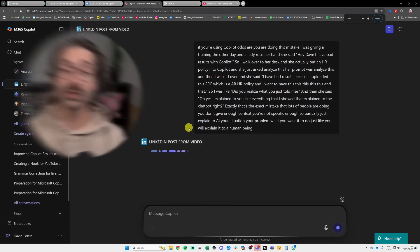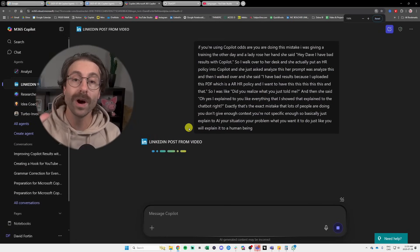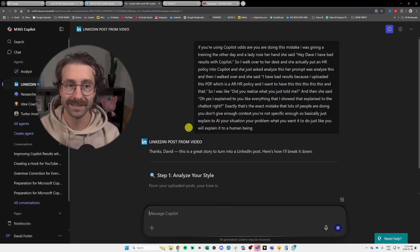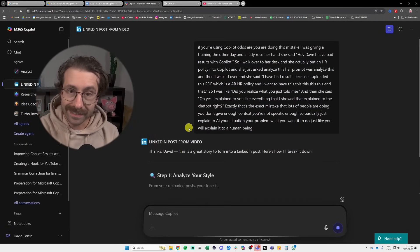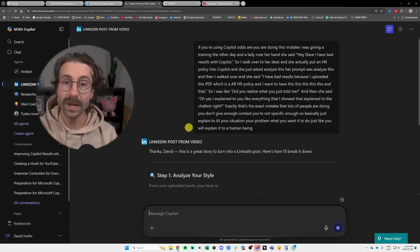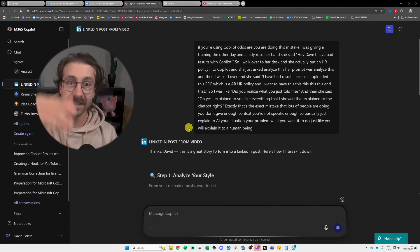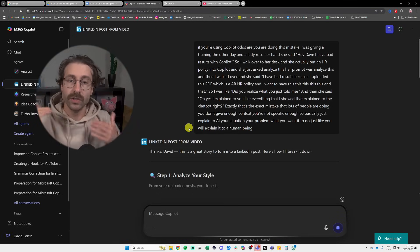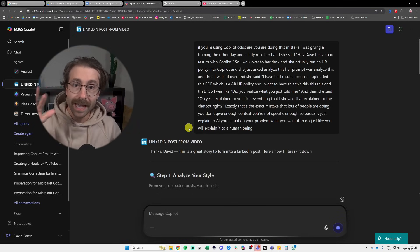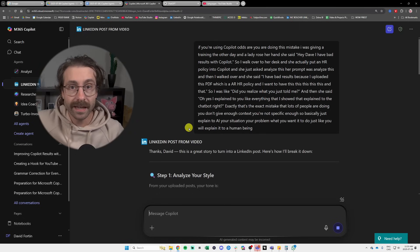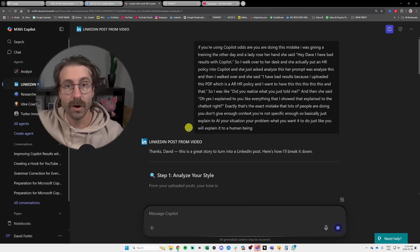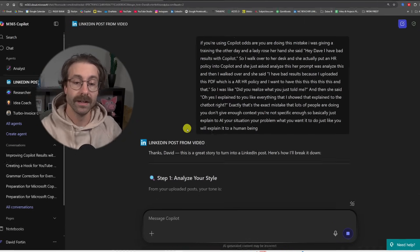I just want you to understand what an agent is. I trained this agent with some knowledge to make one task: to take a transcript from a YouTube video and actually make a LinkedIn post about it.